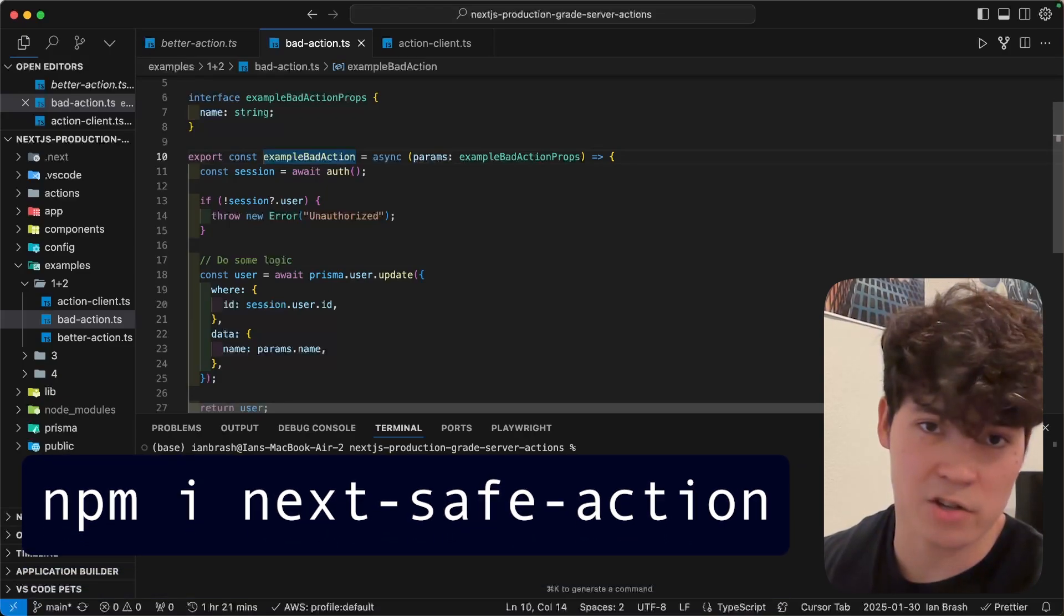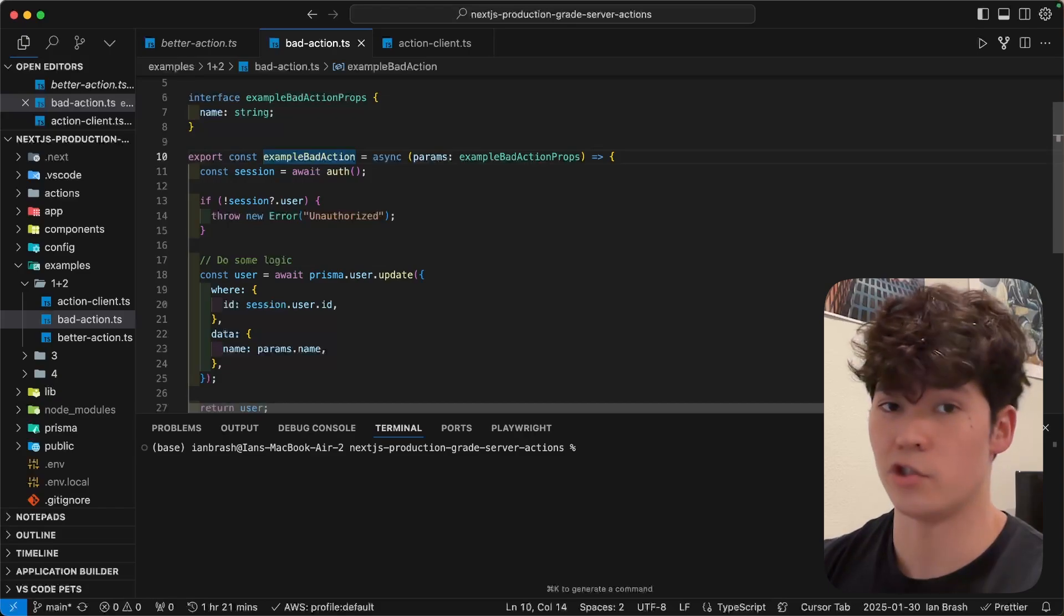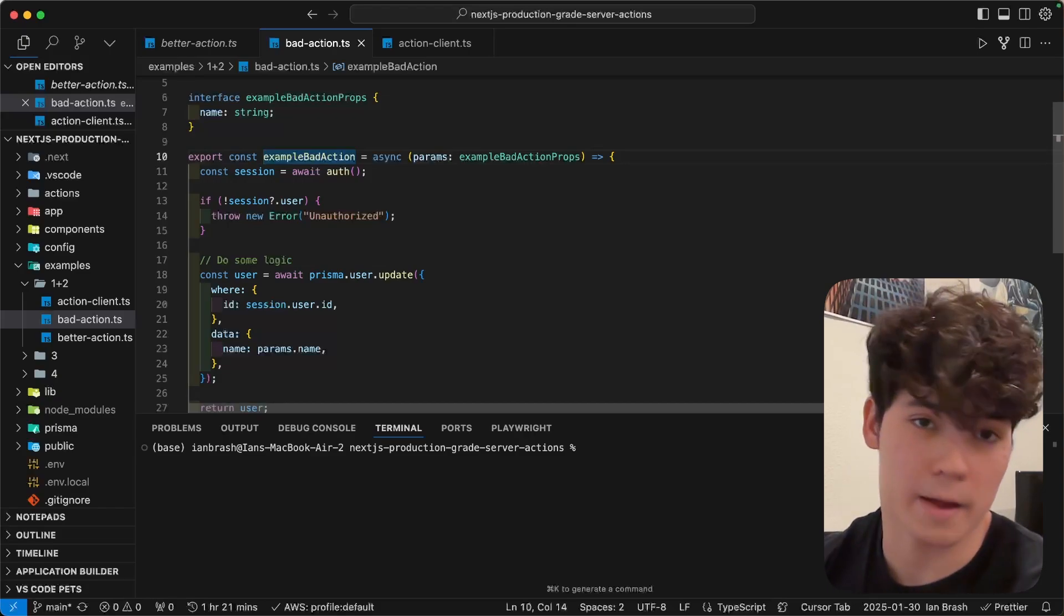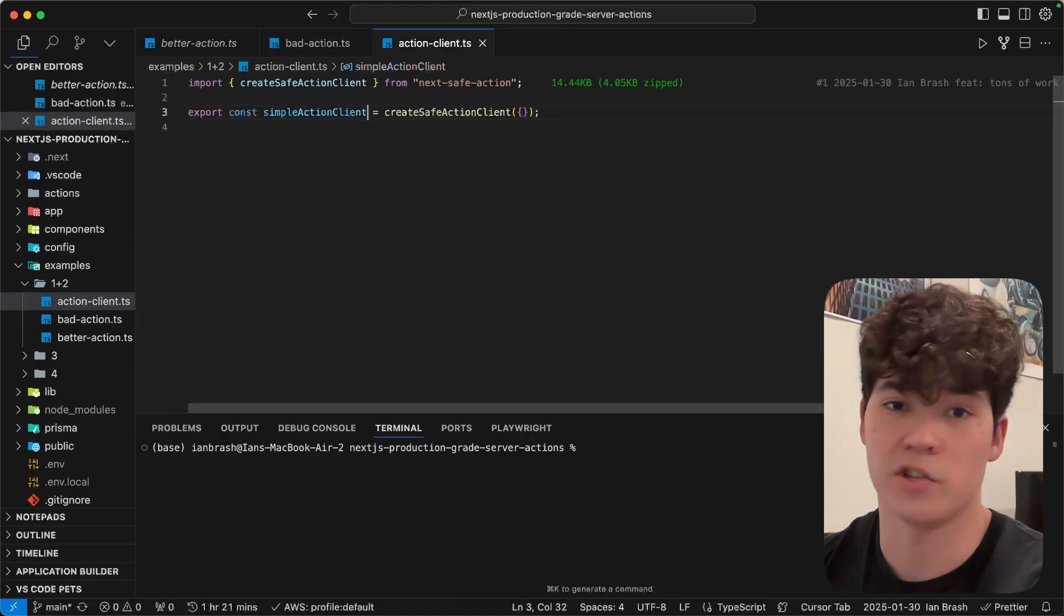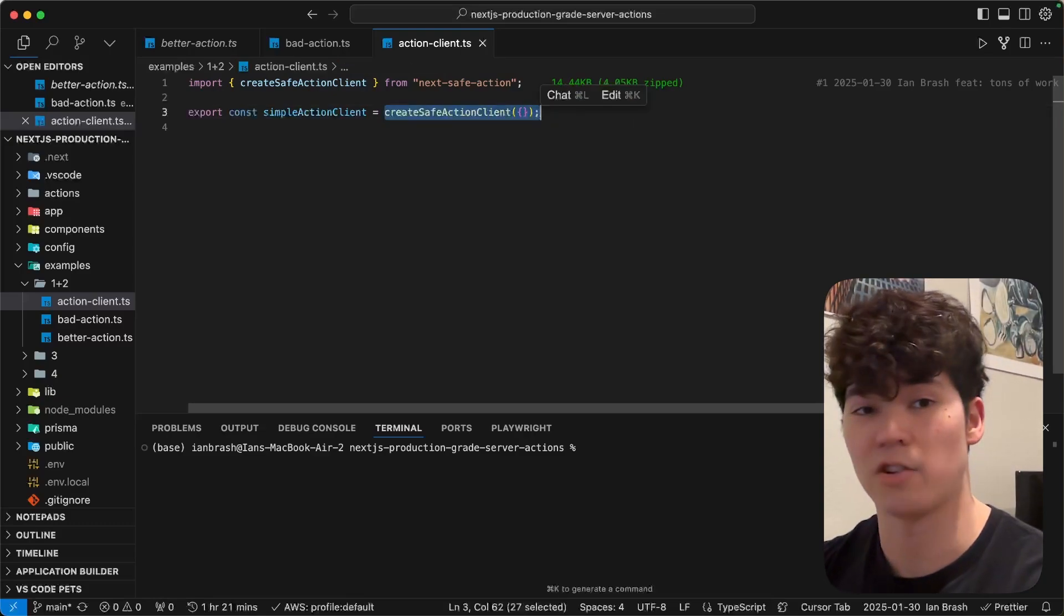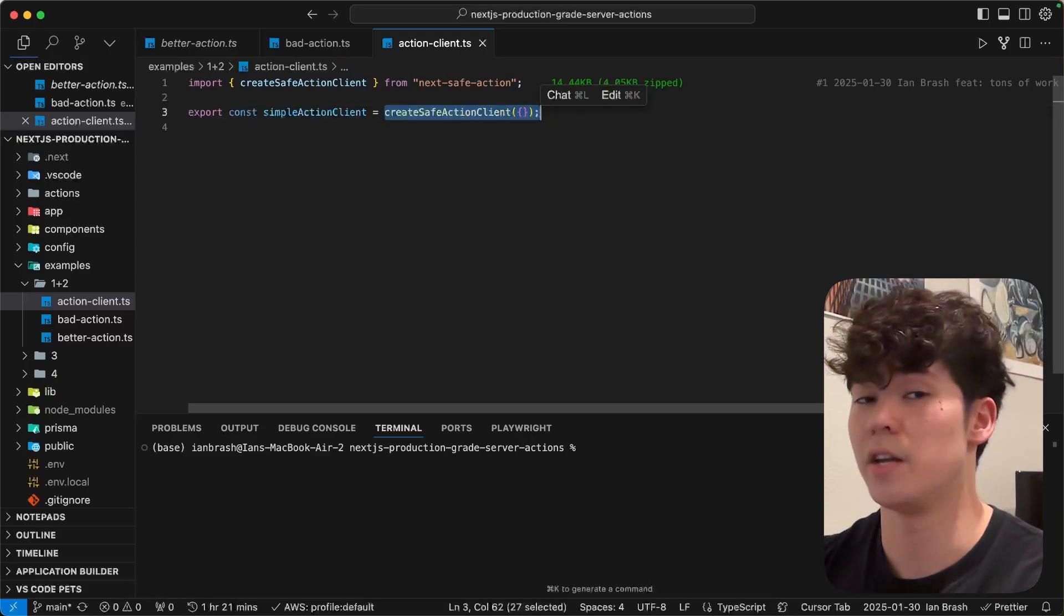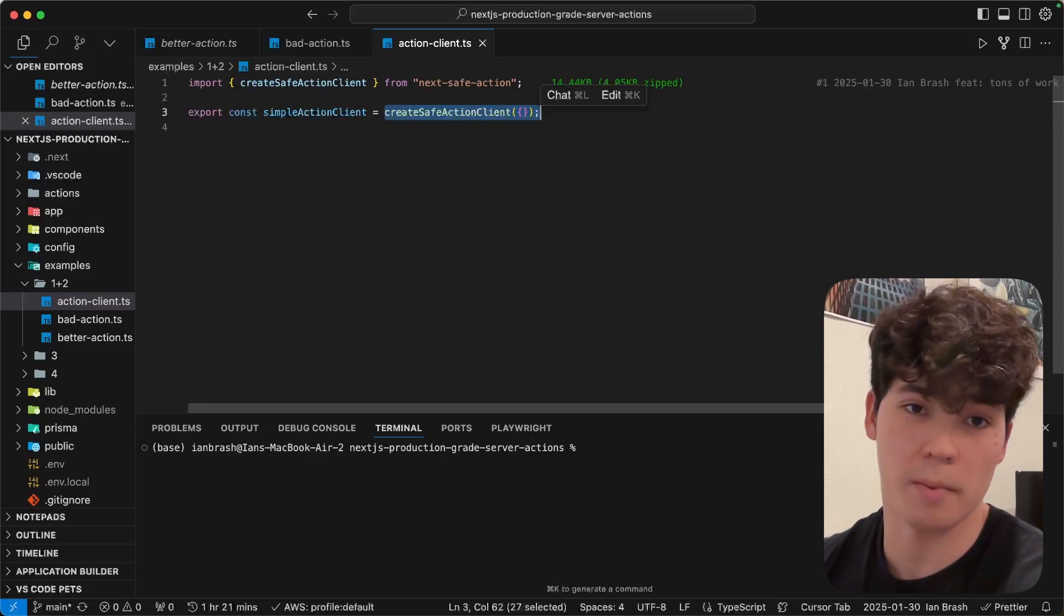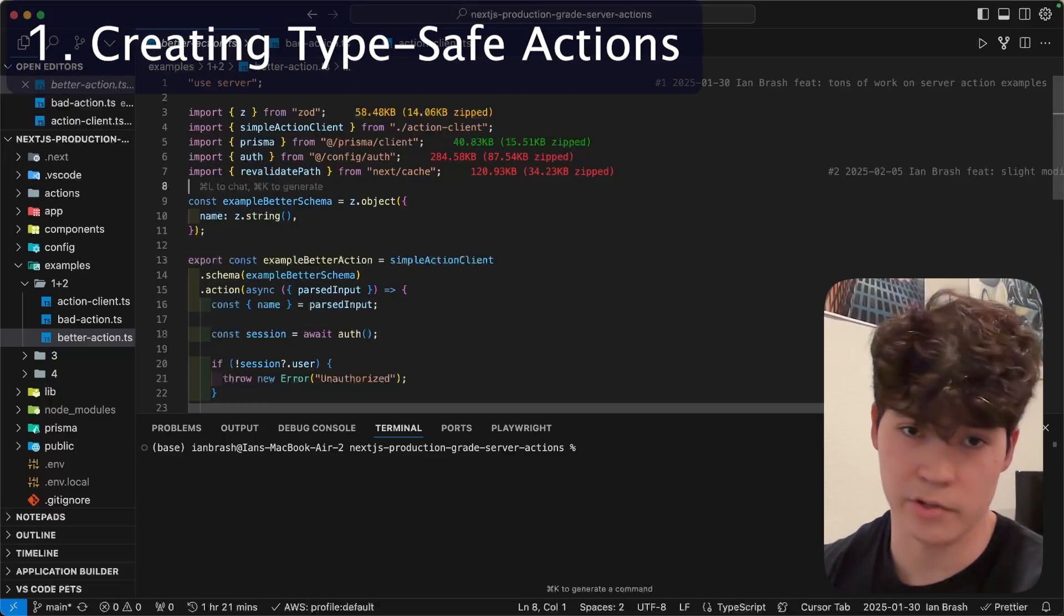But we're going to ditch this pattern entirely and instead use a library called NextSafeAction. What NextSafeAction is going to allow us to do is to easily create server actions and consume them more effectively. So let's take a look at that. Here, we have our safe action client, which is going to be our entry point, essentially, when we create these actions. We're going to start with no config, but as we go throughout the video, we're going to add more stuff, and it's going to get more complicated.